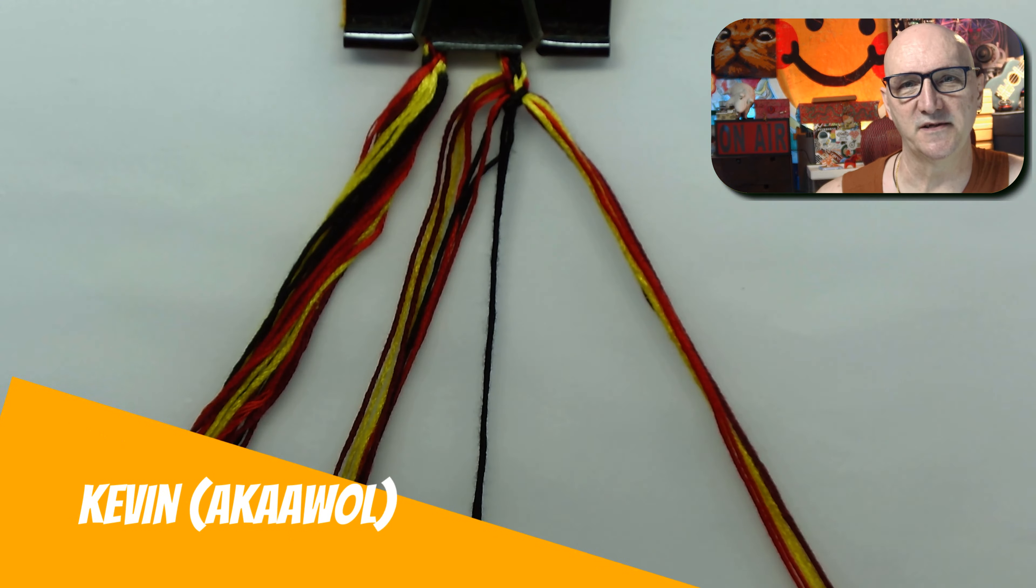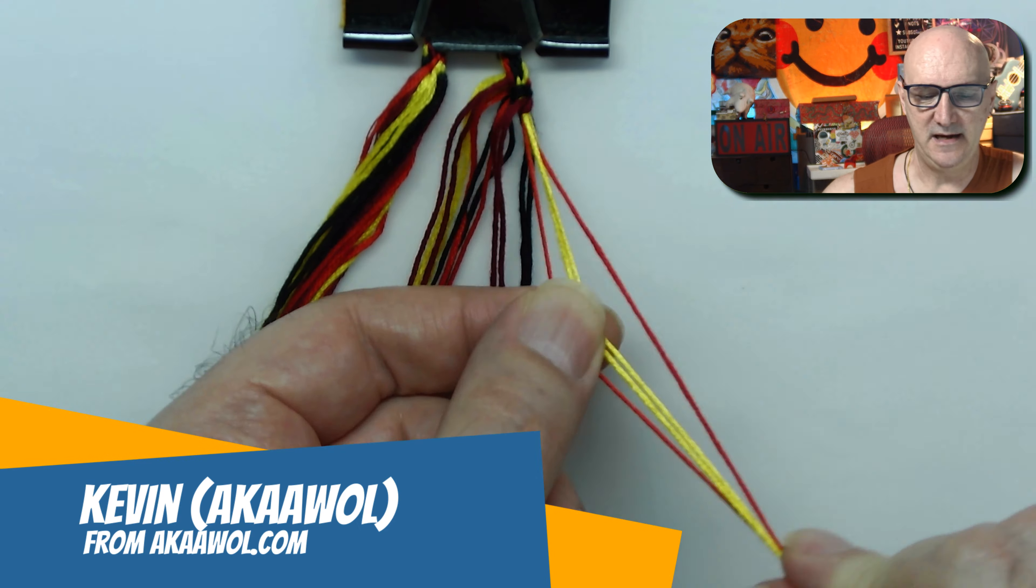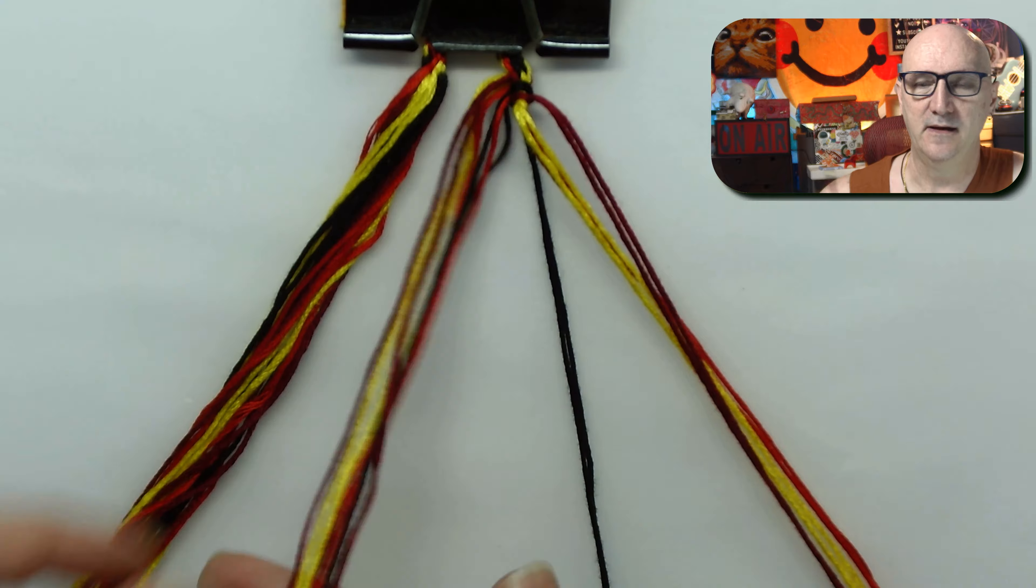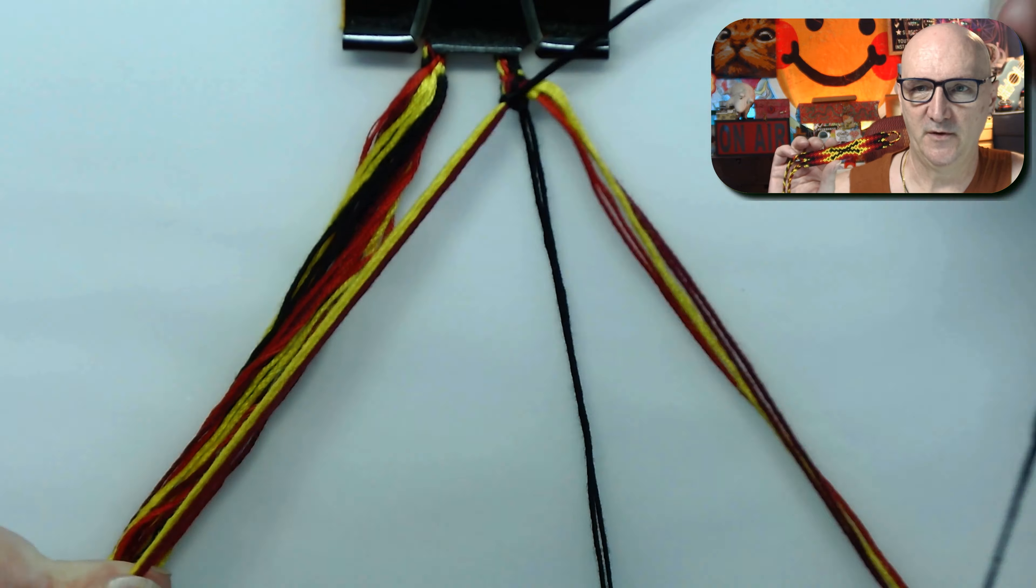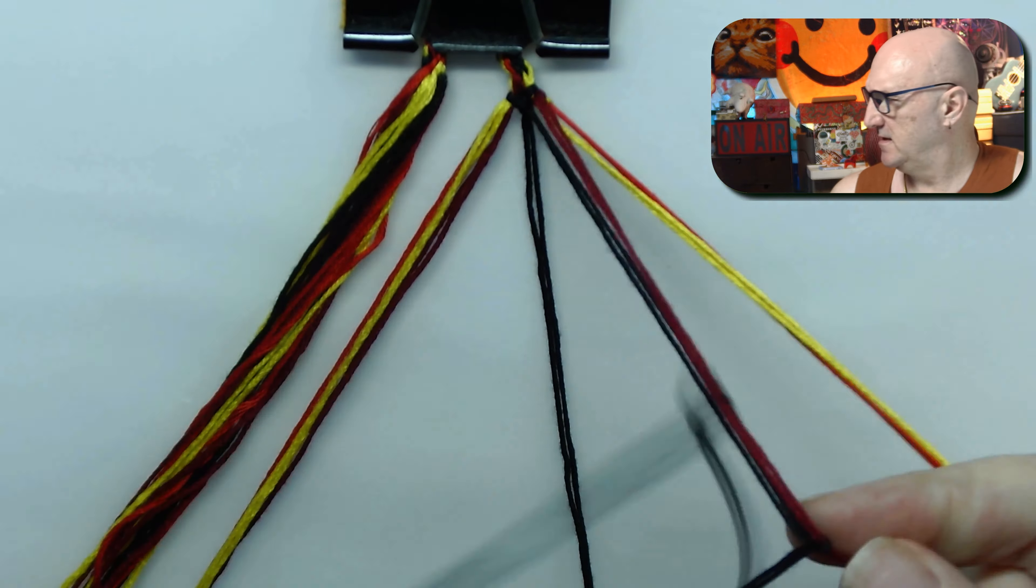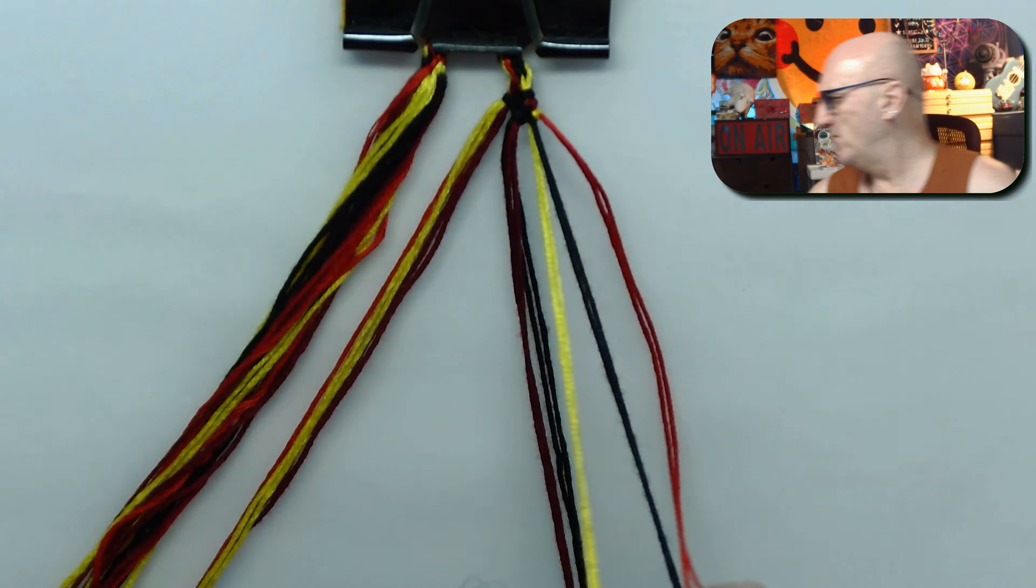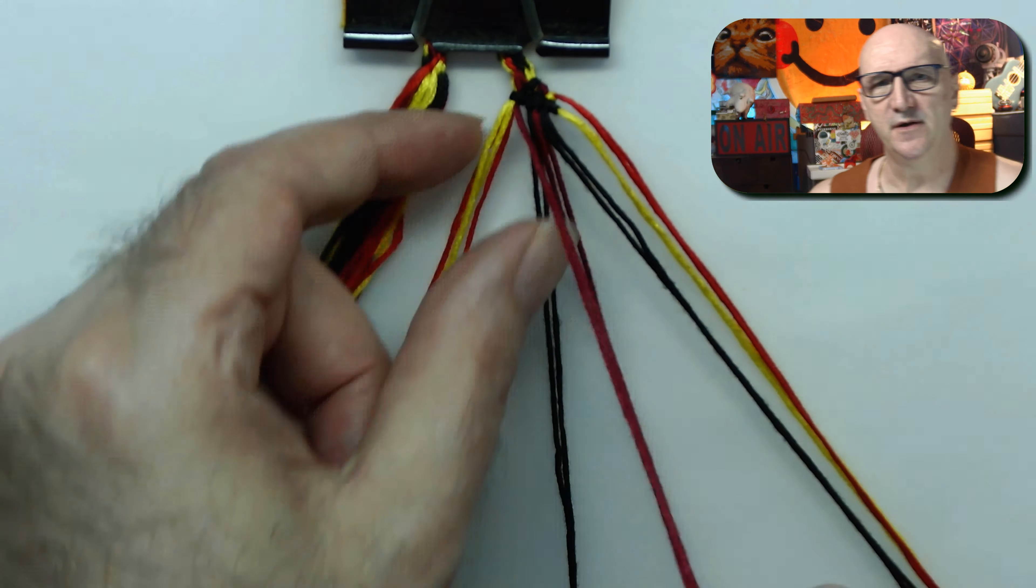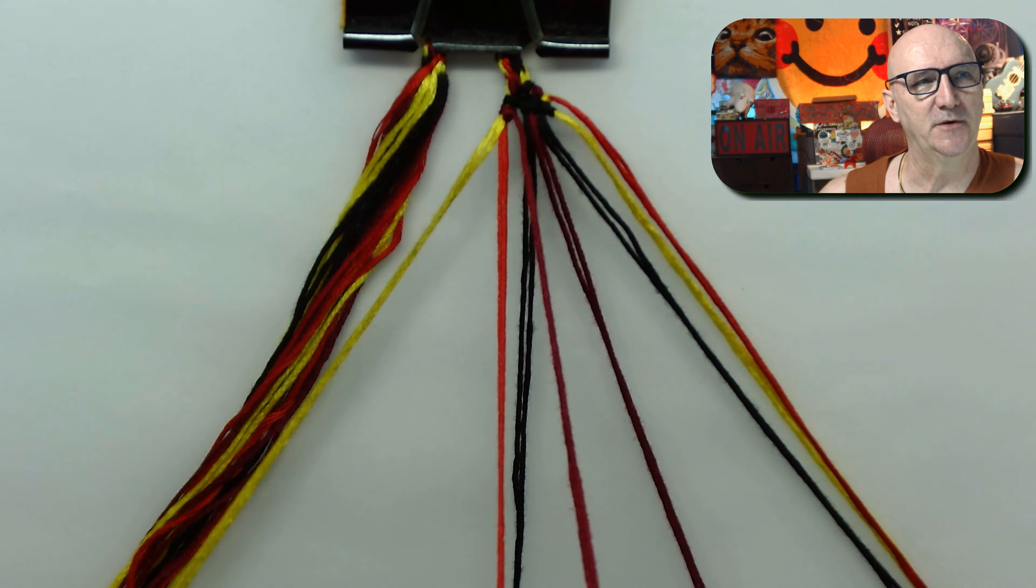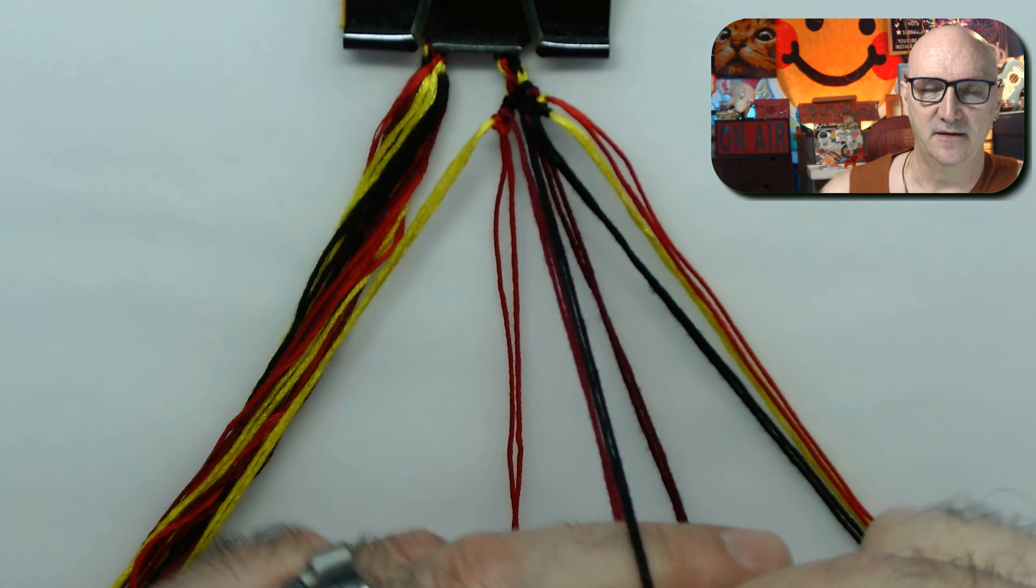Hello and welcome, this is Kevin, also known as AWOL. Today we're working on a bracelet that came from a photo. It's the 23rd bracelet that I made from a photo. Sorry, I have it written down.